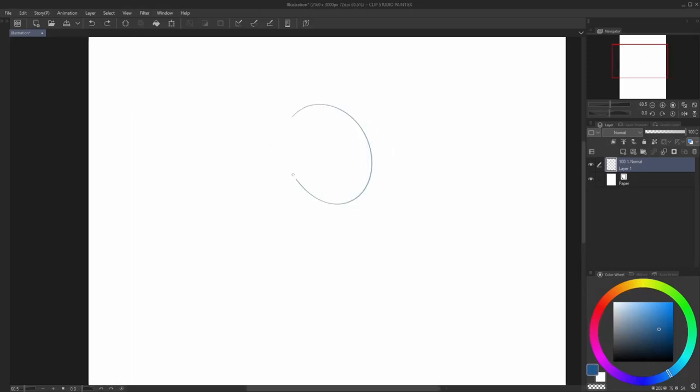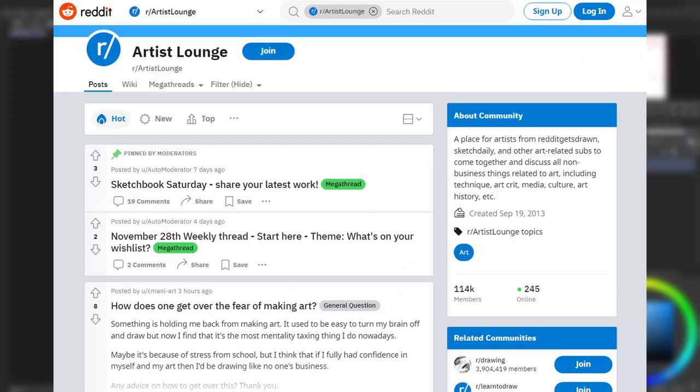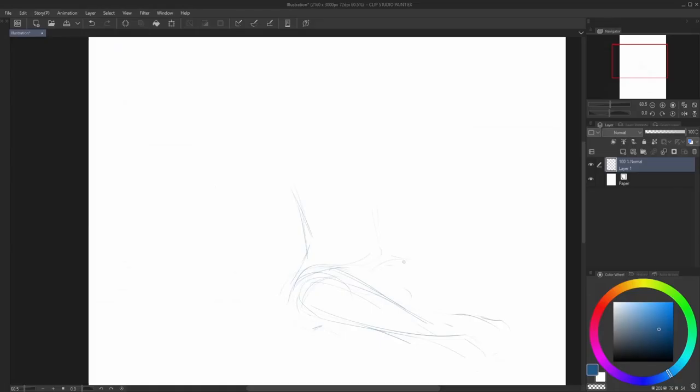If you're thinking about quitting art, you're not alone. I made this video to show that there's plenty of people that feel this way. All you have to do is go on reddit.com slash r slash artistlounge and see daily posts about it. That's actually what inspired this video.